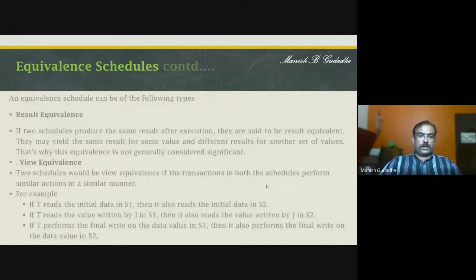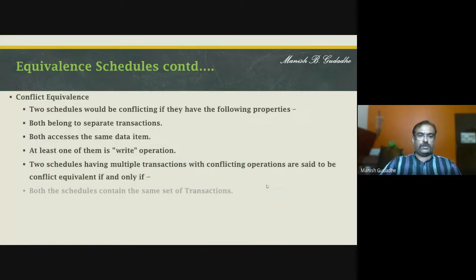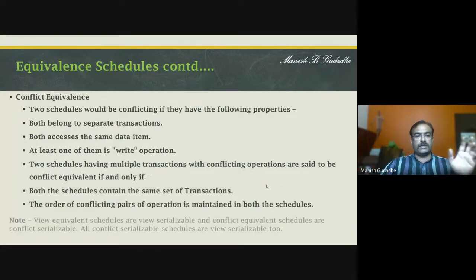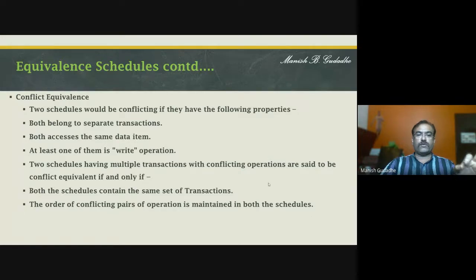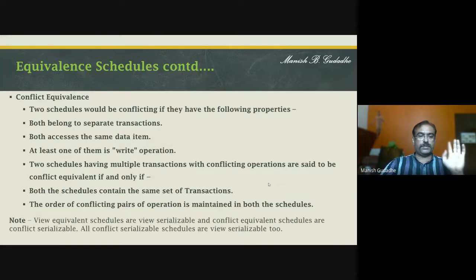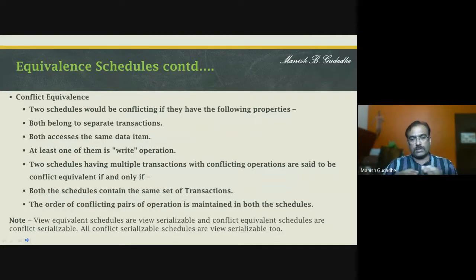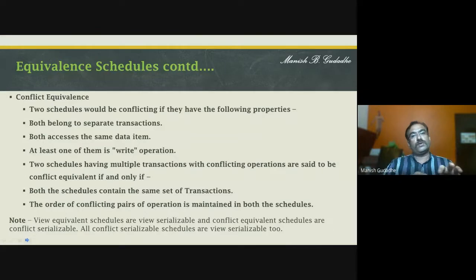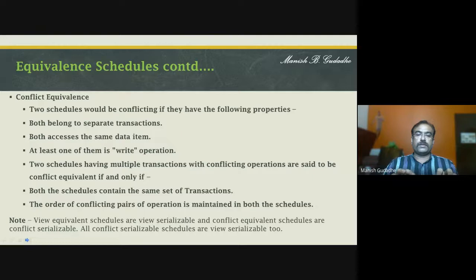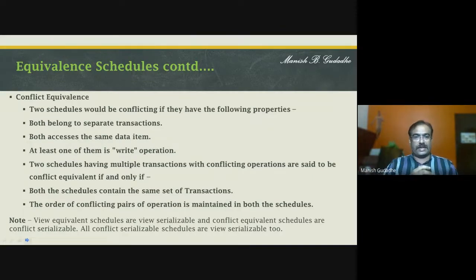The sequence of instructions of modification on a data item must be the same in both schedules — only then will conflict not happen and we can say it is conflict equivalent. Both schedules must contain the same set of transactions and the order of conflicting pairs of operations must be maintained. A view equivalent schedule is called view serializable, and a conflict equivalent schedule is called conflict serializable.